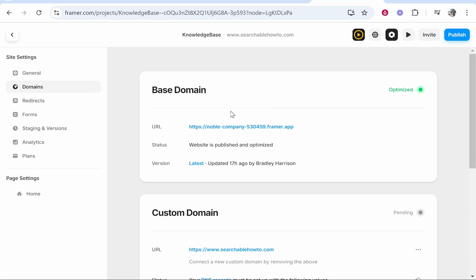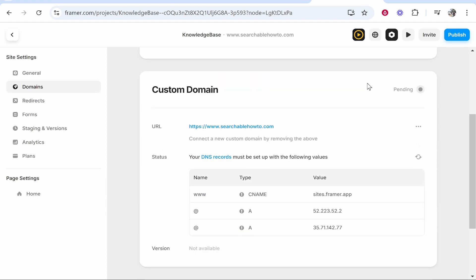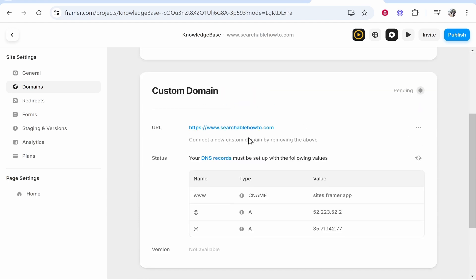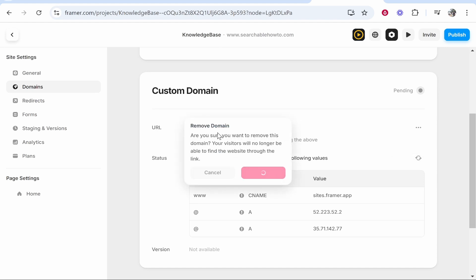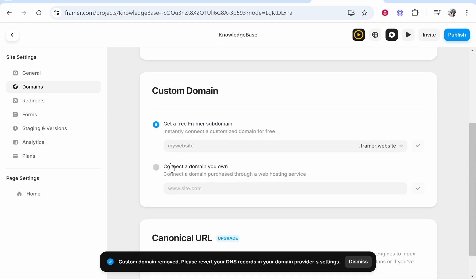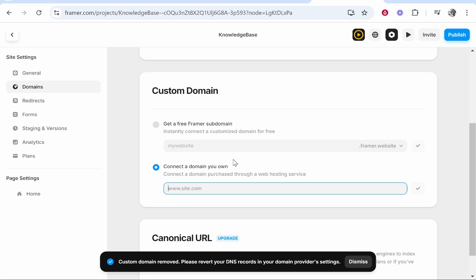This will be a subdomain from Framer. Now if you scroll down you'll have the option to add a custom URL. Here we can add a custom domain. Now you need to upgrade to a pro plan of Framer for this to work, so it might tell you to upgrade here. If you've already upgraded though you'll be able to just check mark this and add your domain.